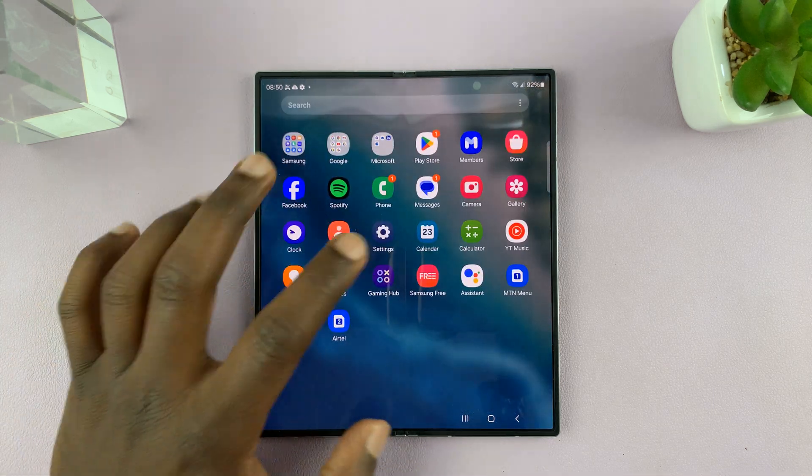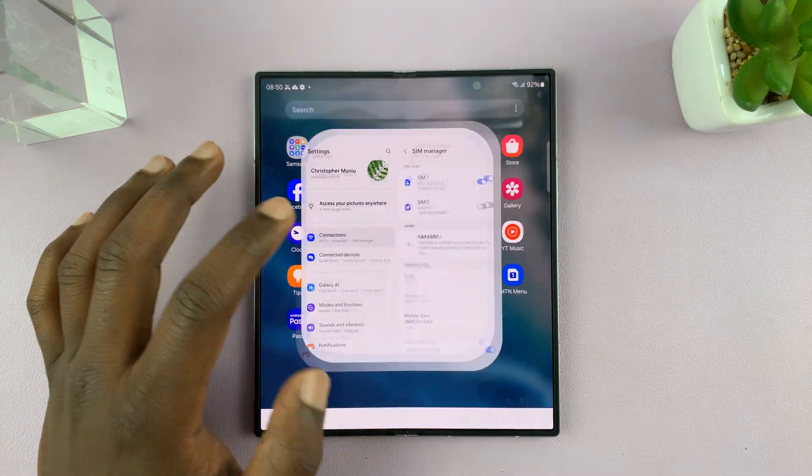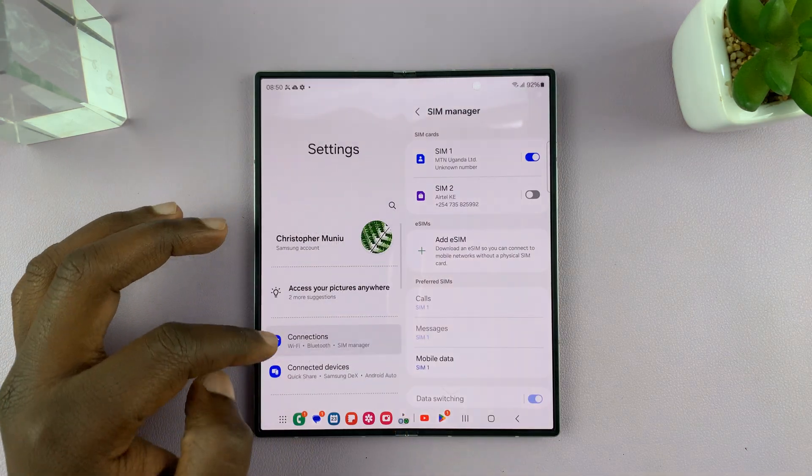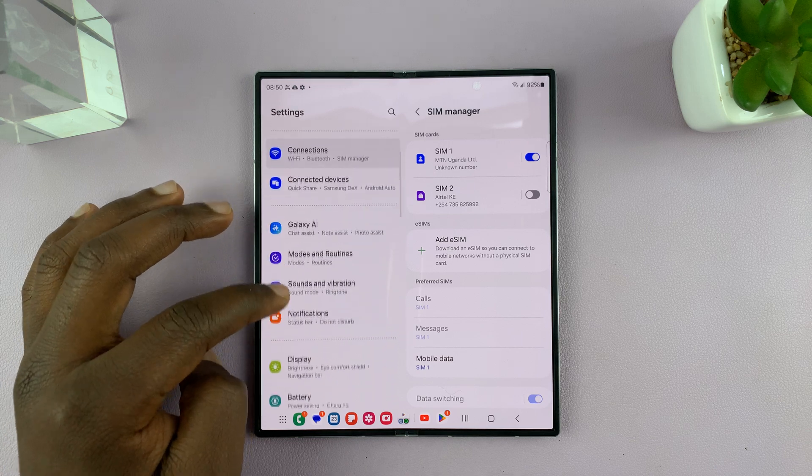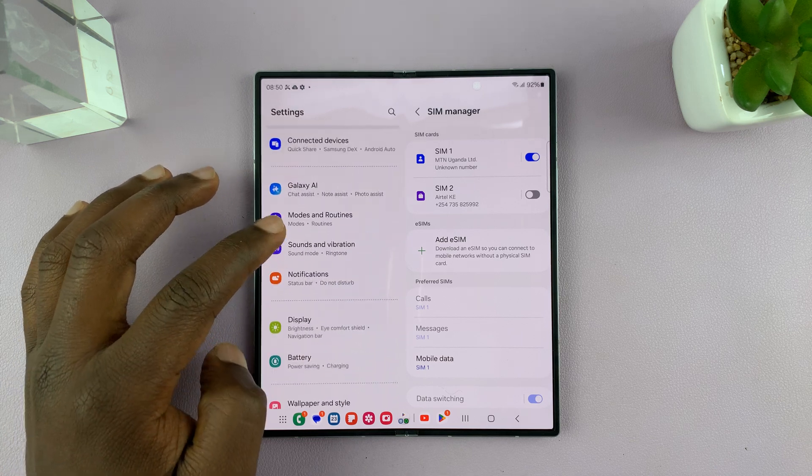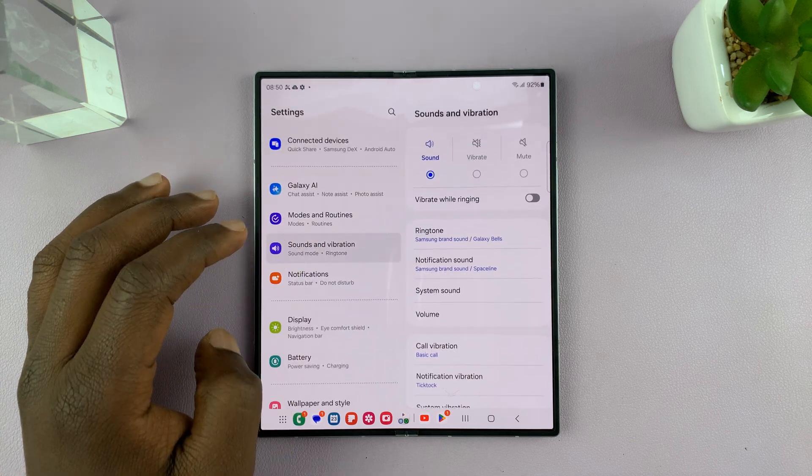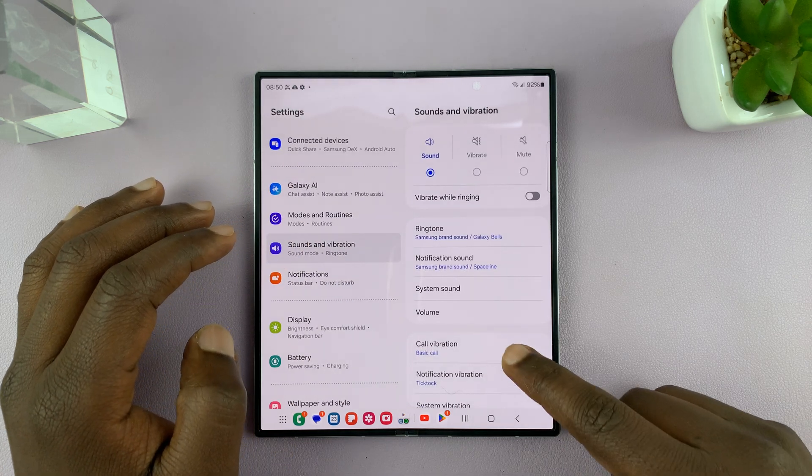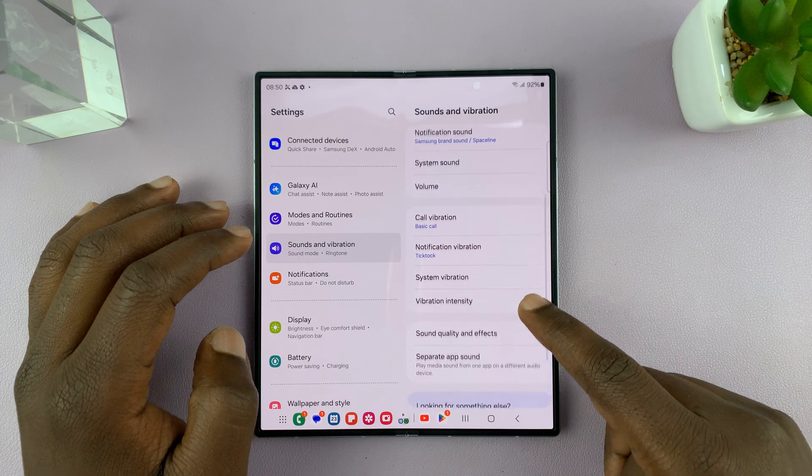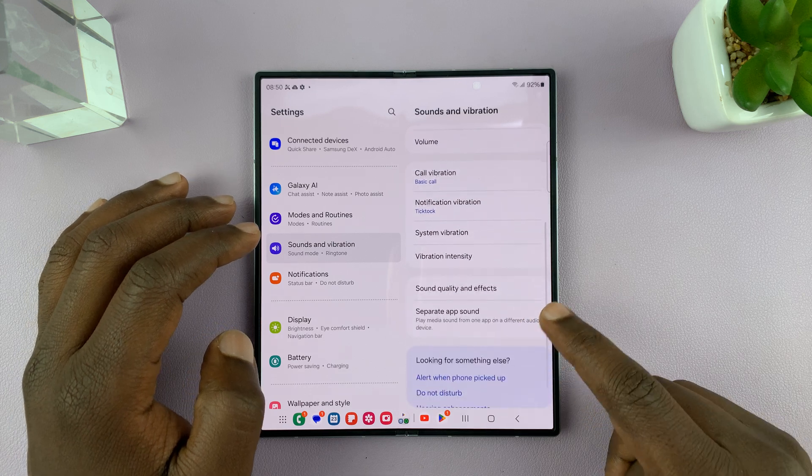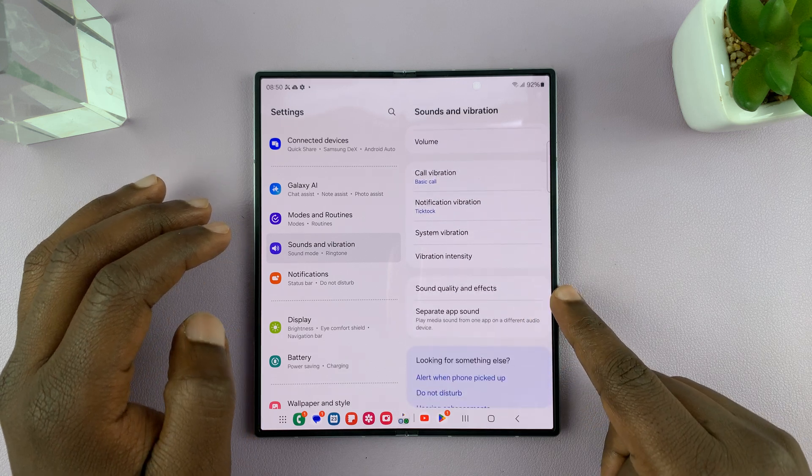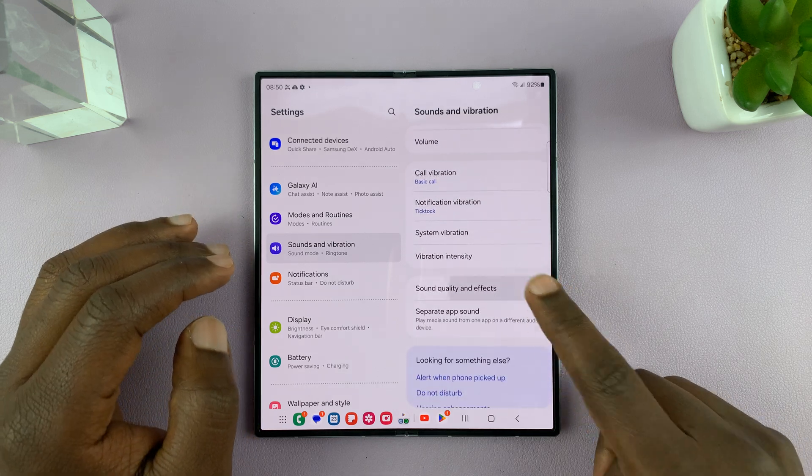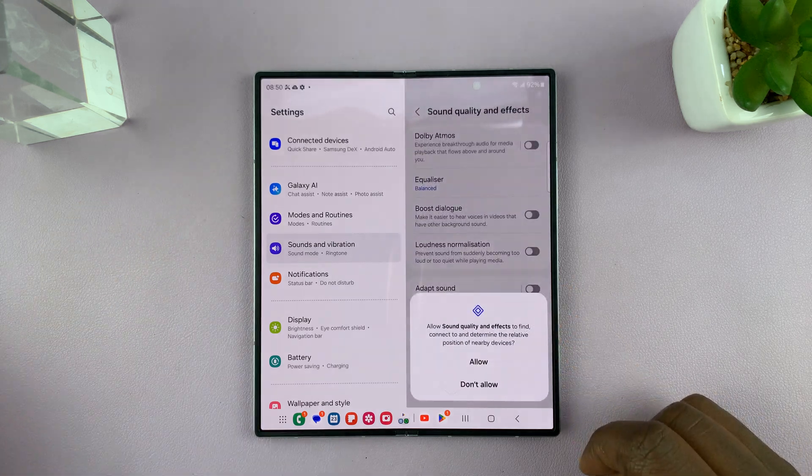So go to settings, under settings, go to sounds and vibration, and then under sounds and vibration, scroll down to sound quality and effects, tap on that.